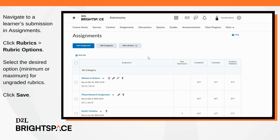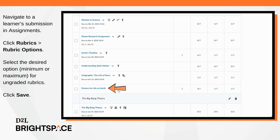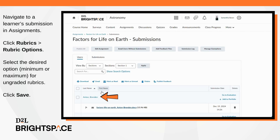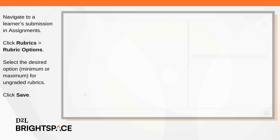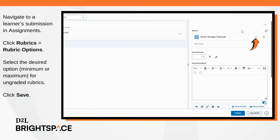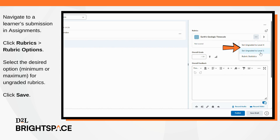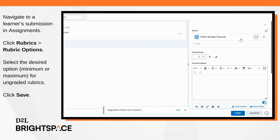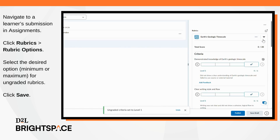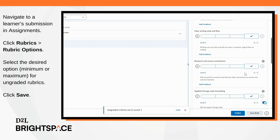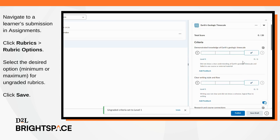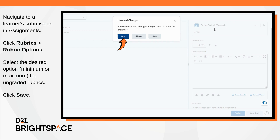Navigate to Assignments and select a learner submission to an assignment. In the Rubrics section, click Rubric Options. Select the desired option — Minimum or Maximum — for ungraded rubrics. Once finished, click Save.